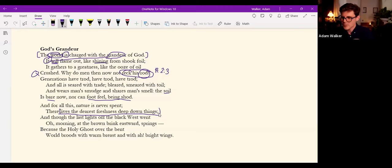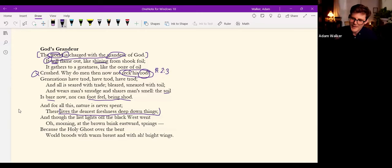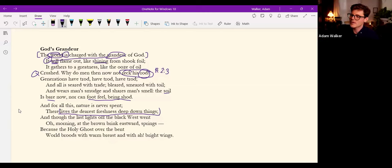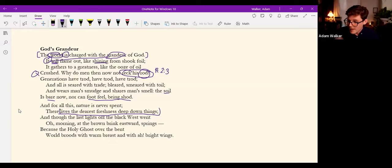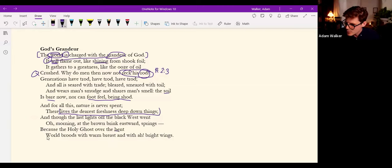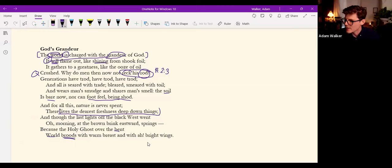And though the last lights off the black West went, oh, morning, at the brown brink eastward, springs because the Holy Ghost over the bent world broods with warm breast and with ah! bright wings.